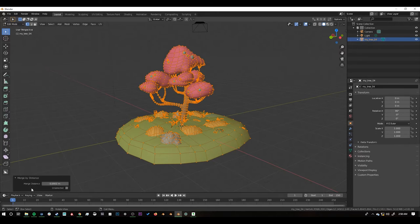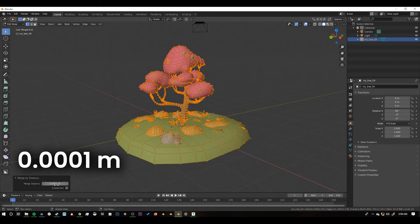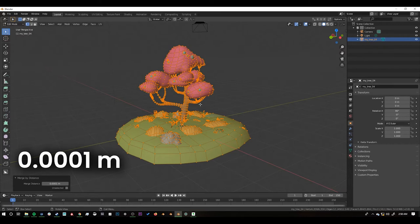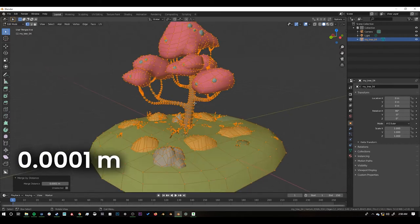We can click this down here to see how much it's merging the distance by and it's this super small number. If you have this set to like 0.1 all your vertices would collapse on themselves. So make sure that it's set this low.